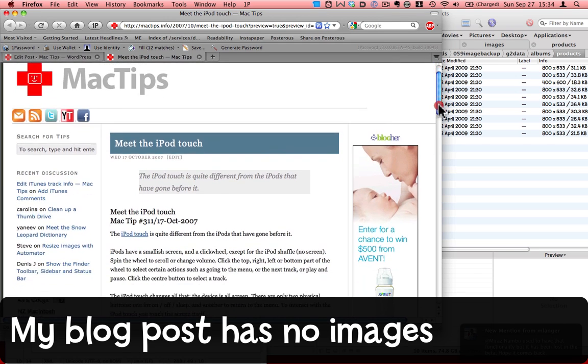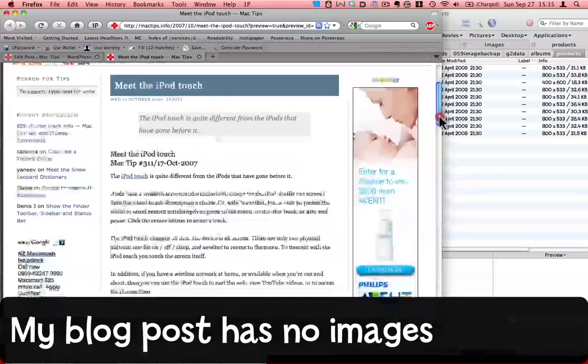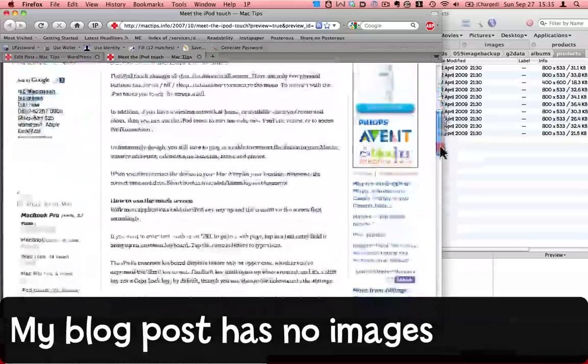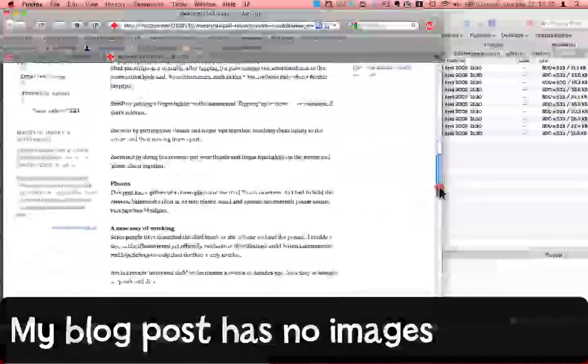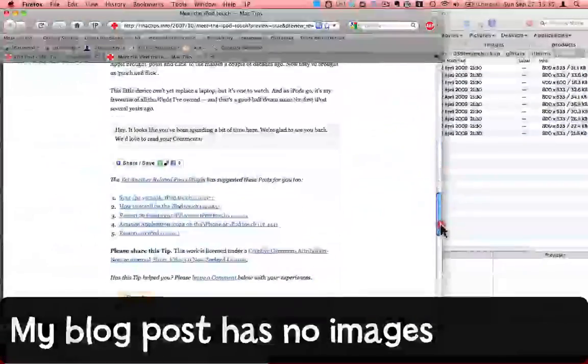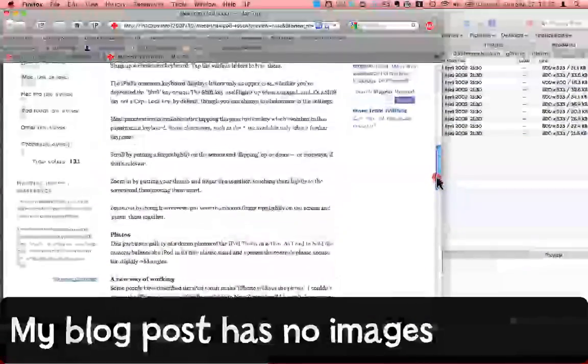First of all, here's my blog post. As you can see, it's fairly long. It has no images at all.